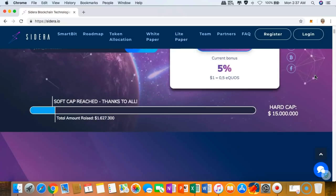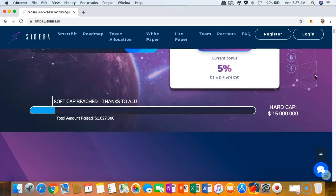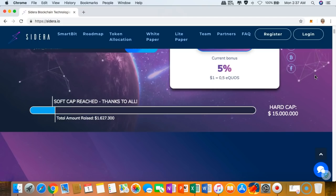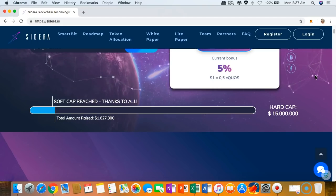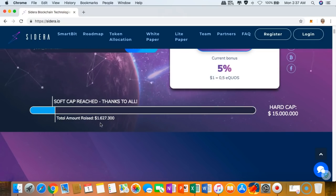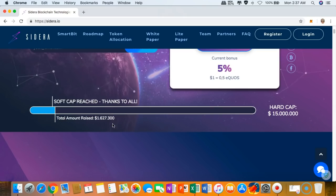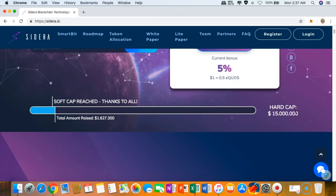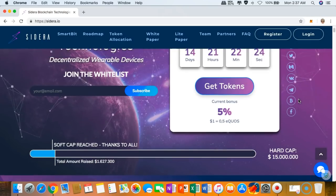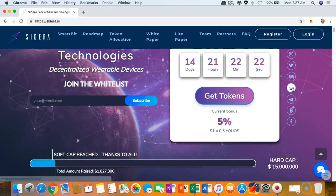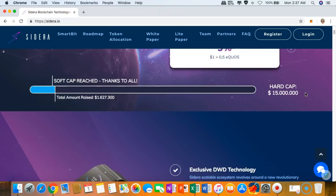I am highly impressed with Sidera because they have reached soft cap, so congratulations to them. As of today, they have raised more than 1 million six hundred thousand US dollars, but the hard cap is around 15 million. We still have more than 14 days left, so there could be a miracle happen.